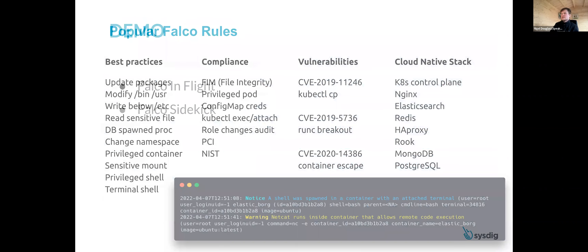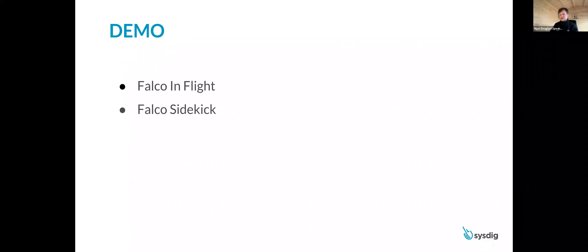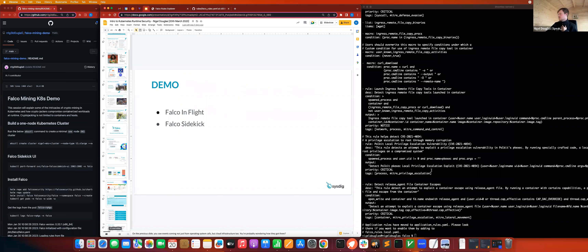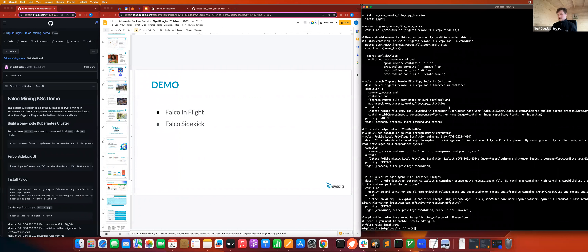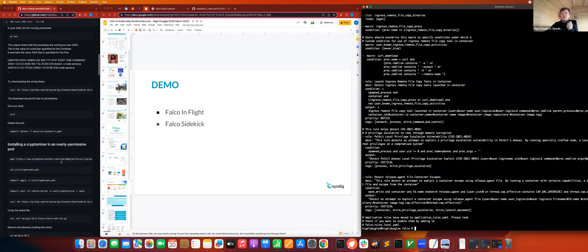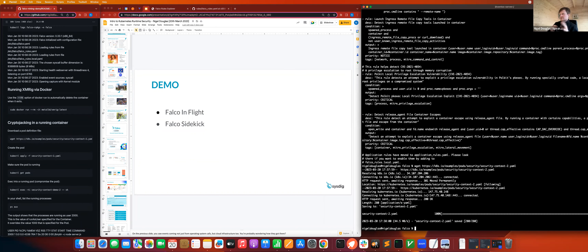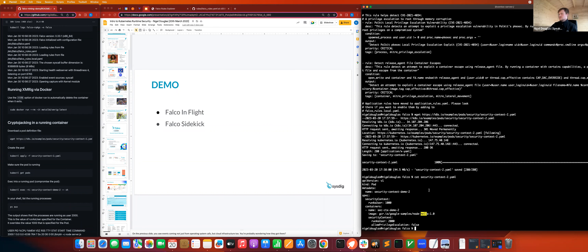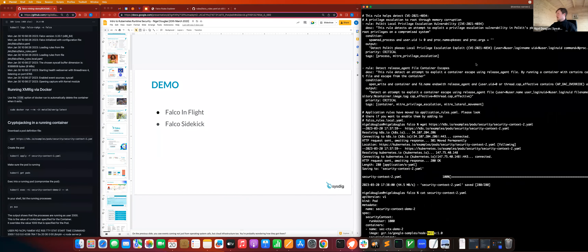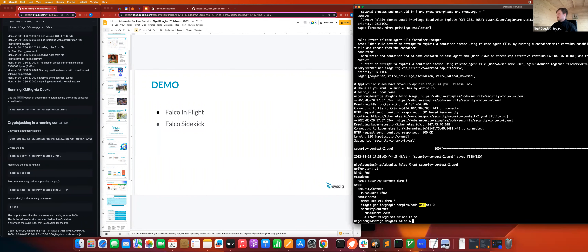Let's go into the demo and show Falco in action. Let me know if anyone has issues reading or seeing anything on screen and I can make things bigger. So to start the example I was talking about — we mentioned that you can create an overly permissive environment or one that's less permissive. I'm going to make a curl command using these publicly documented manifests. If I do 'cat security-context-2' you can see the manifest.